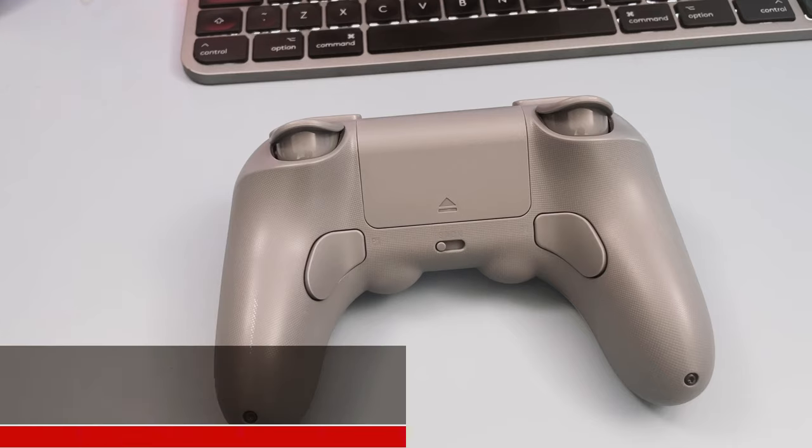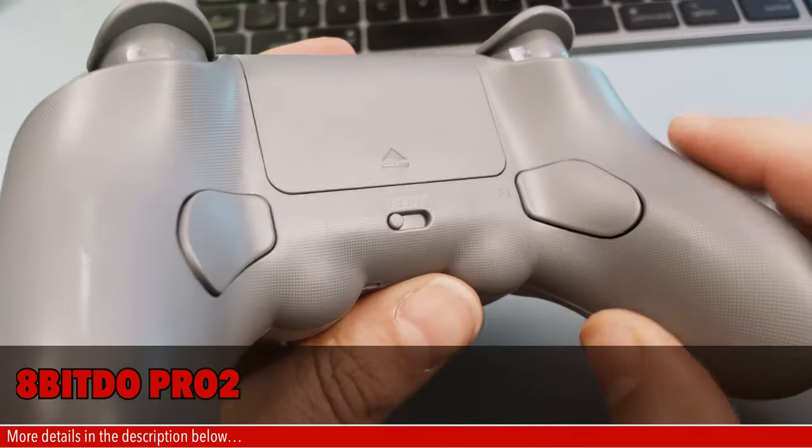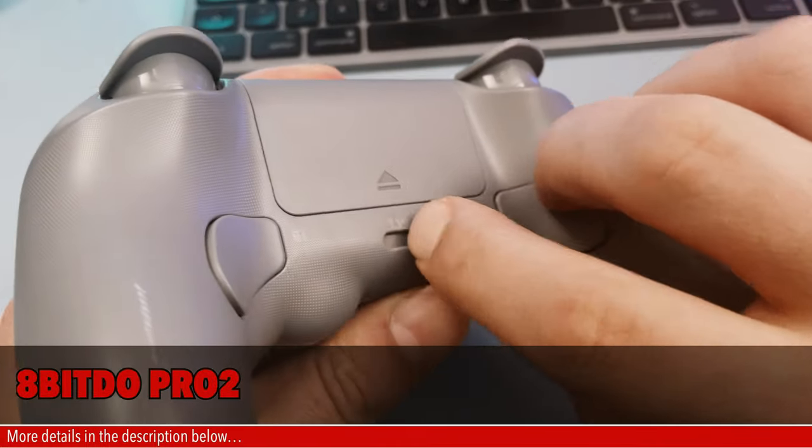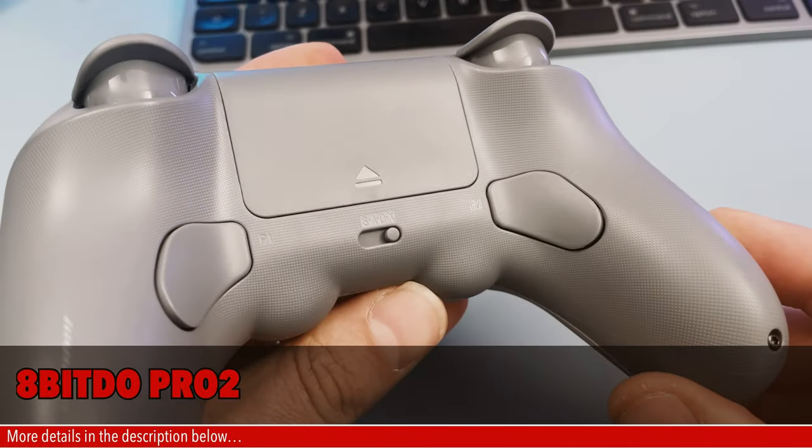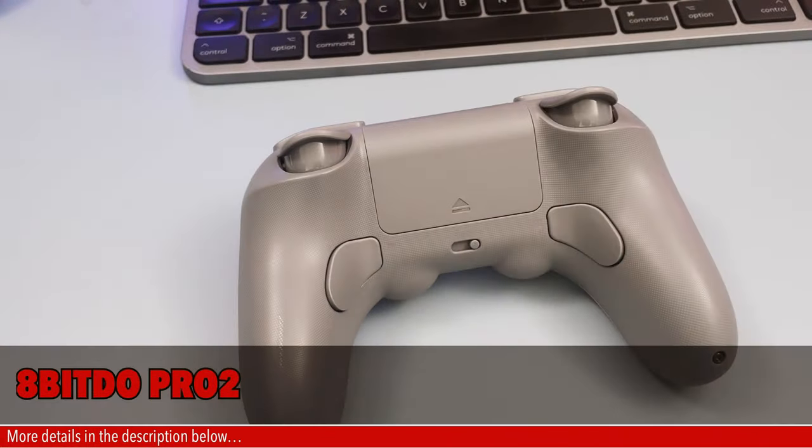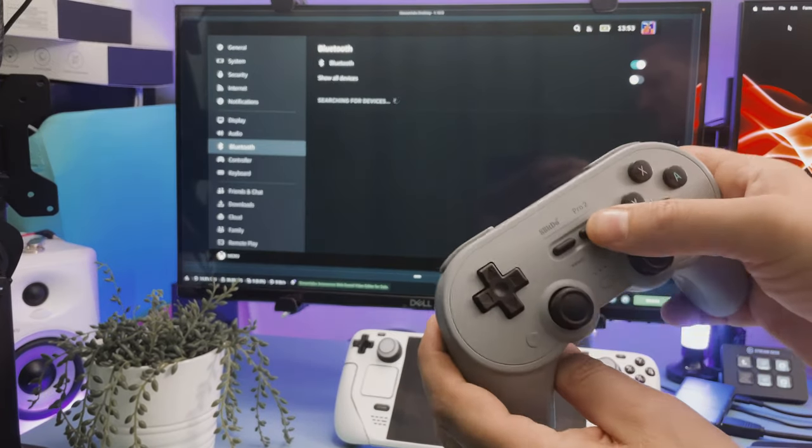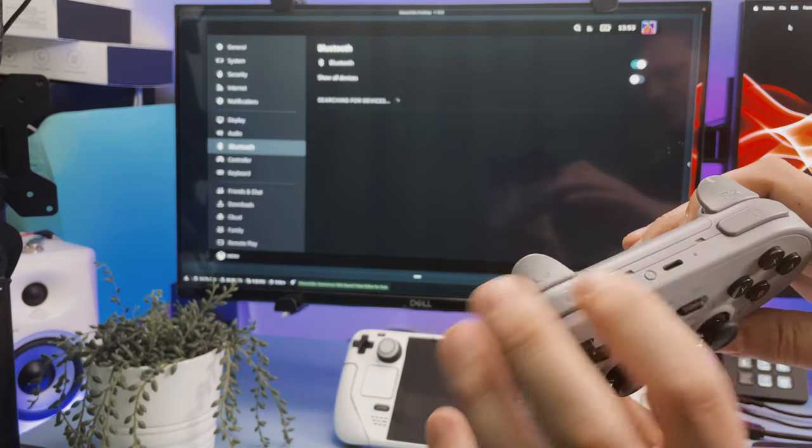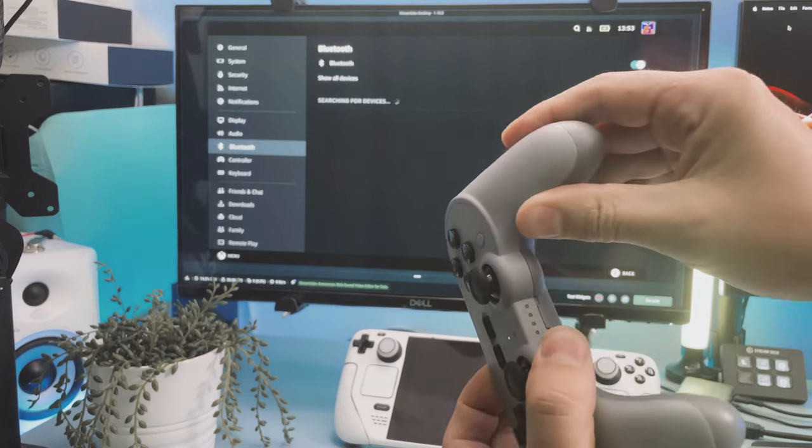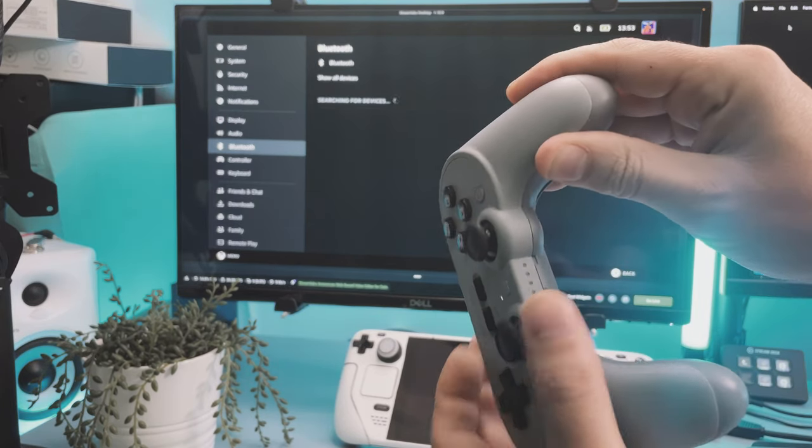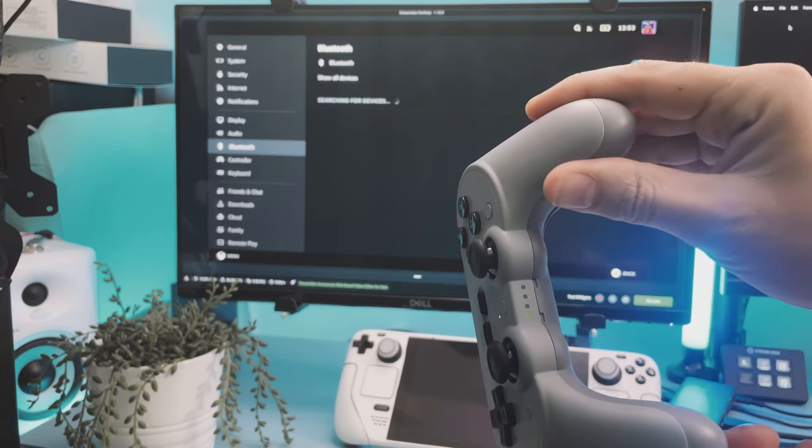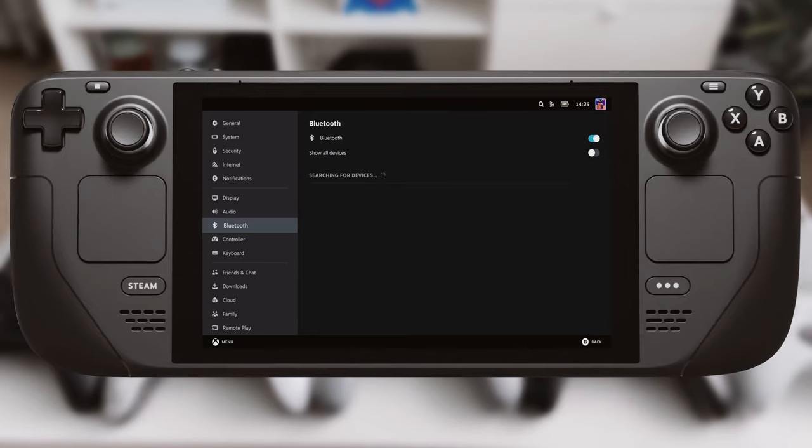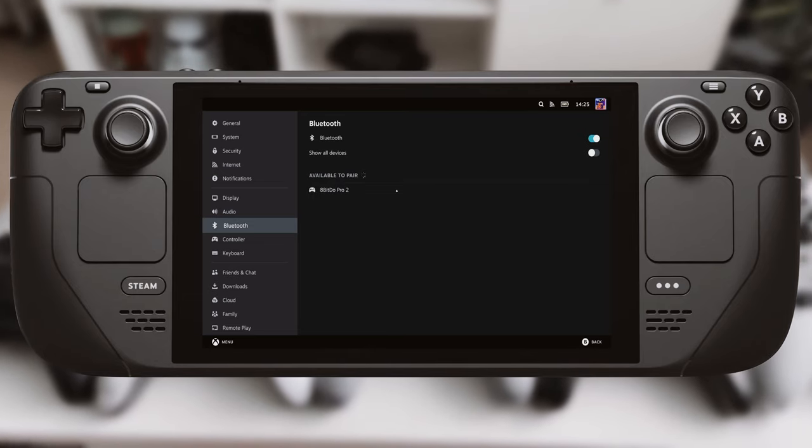Next is the 8BitDo Pro 2 controller. Firstly, on the back flip the switch over to X. This means that the Steam Deck will automatically do all the legwork for you after pairing. Next, turn it on by pressing the plus start button, then hold down the pair button at the back till the four LEDs at the bottom start to flash. In the Steam Deck you will see 8BitDo Pro 2 as a controller. Click on it and it will pair automatically.